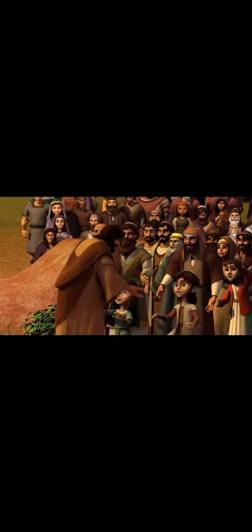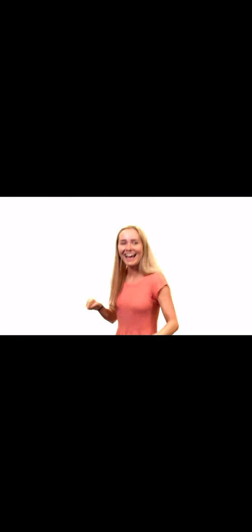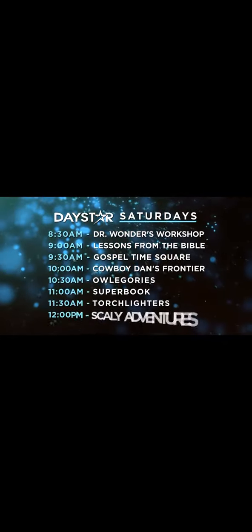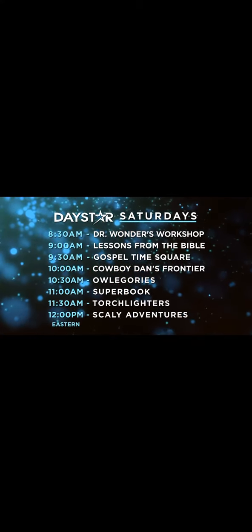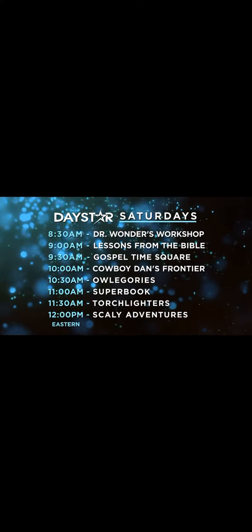Start the day off with fun biblical teachings that will keep the kids laughing while building their faith. Saturday mornings only on Daystar.